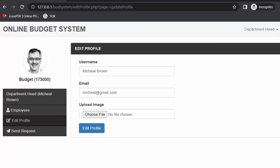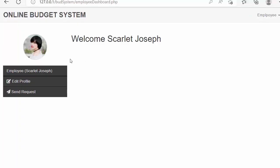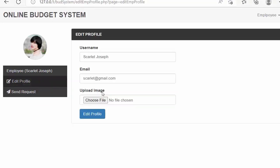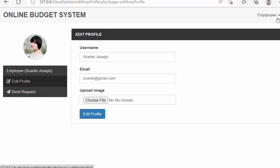Now let me show you the dashboard of an employee. This employee belongs to the security department. This employee can also update their details like username, email, and image, and if they want to send a message they can send it to the admin as well. Based on the type of user logged in, the designation is shown accordingly.